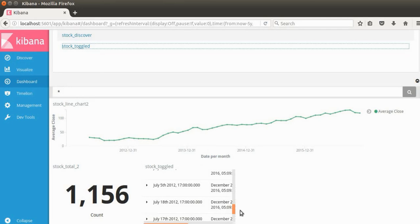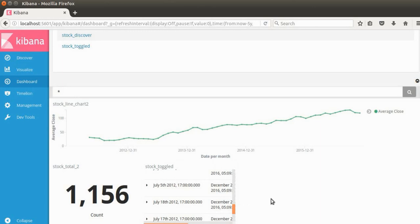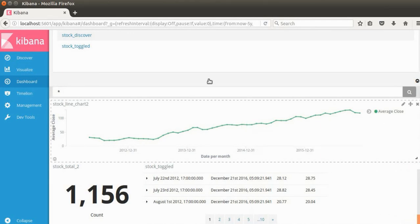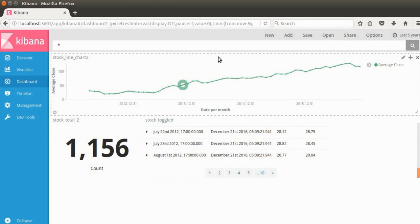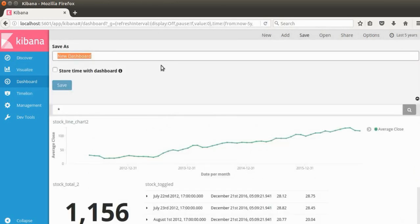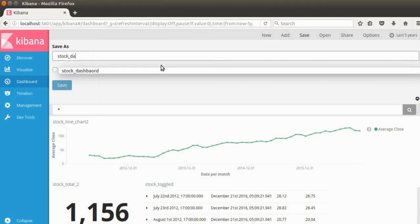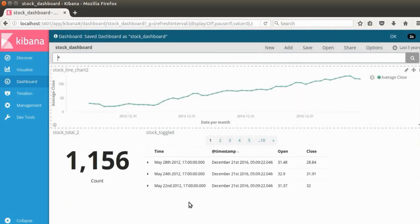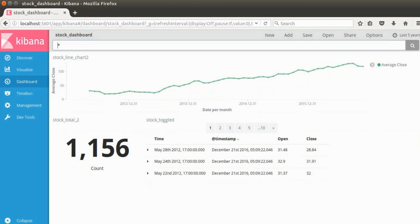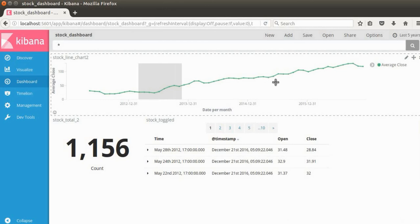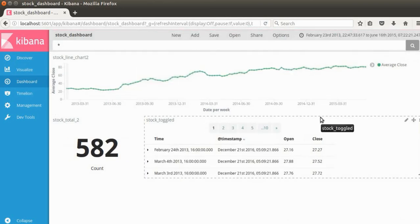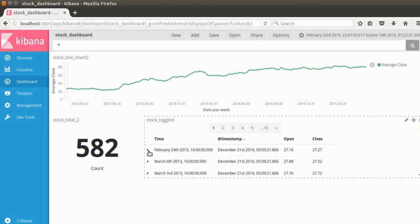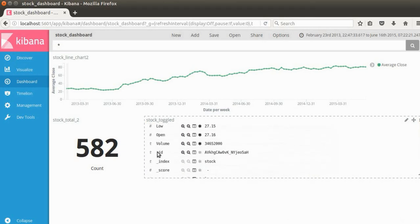I'll increase the width of the panels to make them look better. I'm going to save the dashboard as 'stock_dashboard'. We can also filter the data — you can drag and select a date range directly on the chart, and as you can see the document count updates accordingly. You can apply additional filters on top of that if you want.